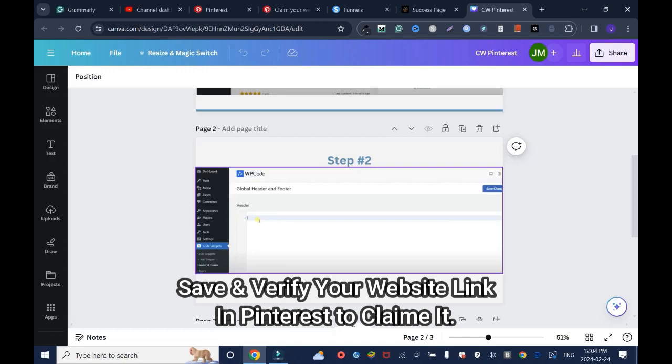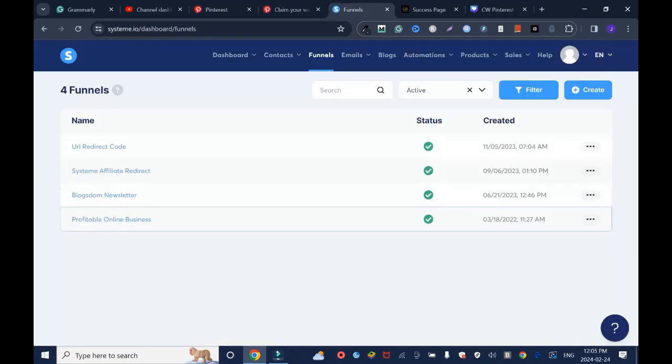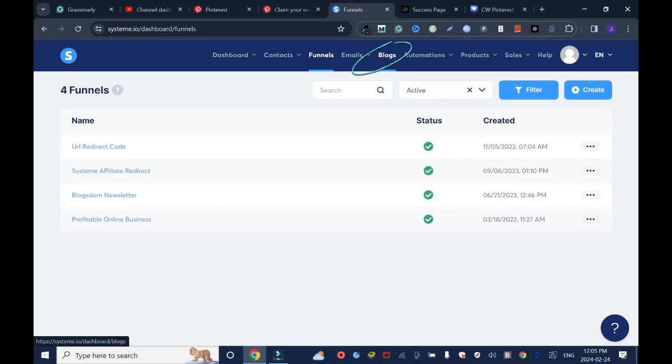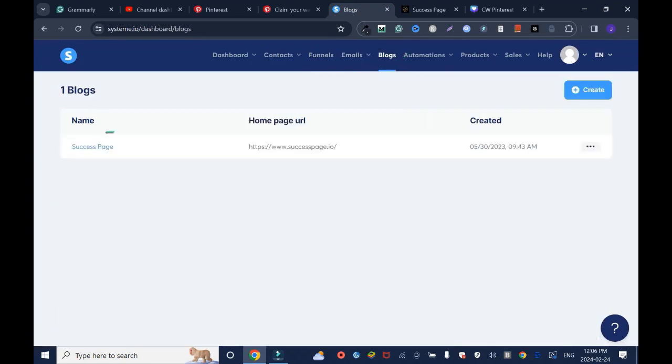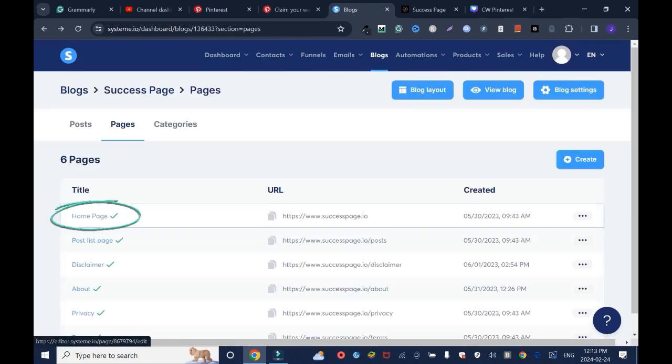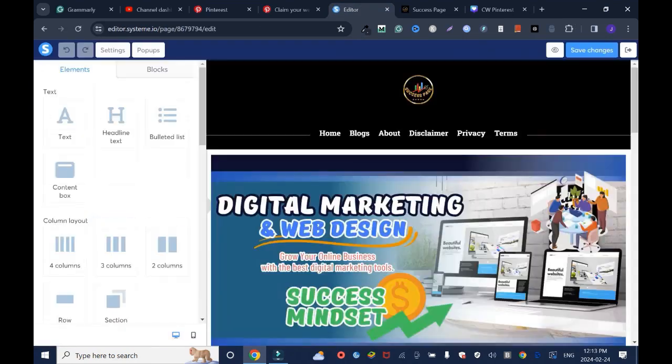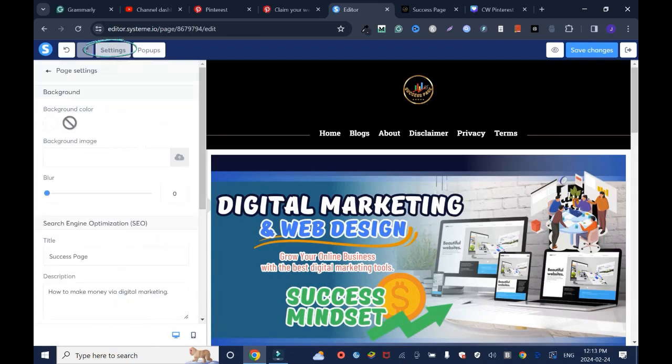want to add this code to your WordPress website. Let's get back to my editor. I'll go to my blogs, which is my blog website. I'll go to home page, click on home page, and go to Settings.